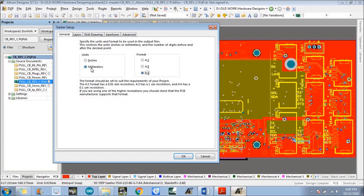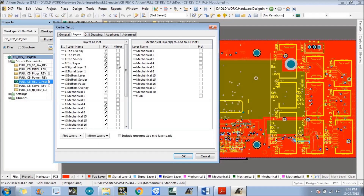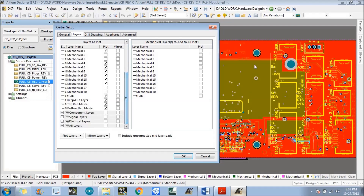Now select the next step which is Layers. Here we need to select all of the layers. What I do every time is click on Plot Layers and there is an option called Used On — just select that. It will automatically tick all the layers that are used in this particular PCB.